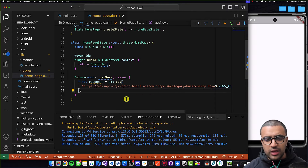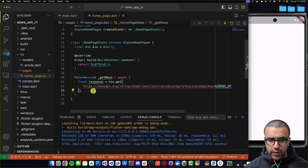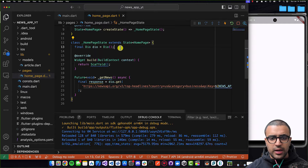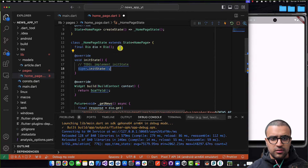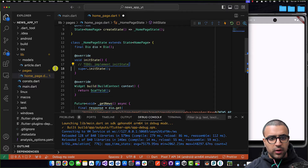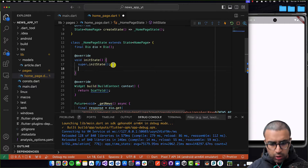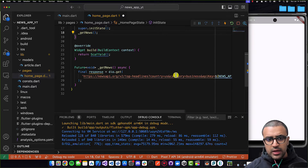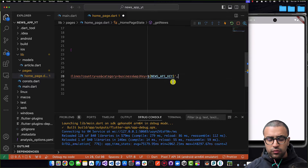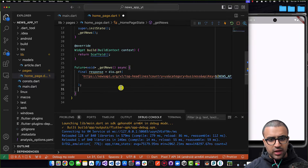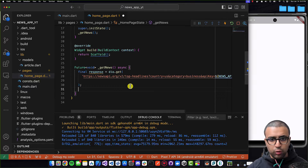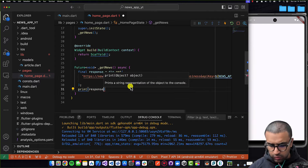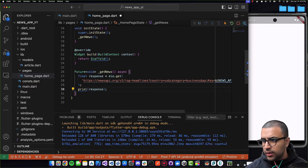Now for the HomepageState, I am going to define its `initState` function. After the superclass's `initState` function has been called, I'm going to call `getNews`. And then within the actual `_getNews` function, after we have the response, I'm going to do `print(response)`. But before we can proceed, I also need to add an `await` call here so that we wait for this to complete before proceeding to the next line.